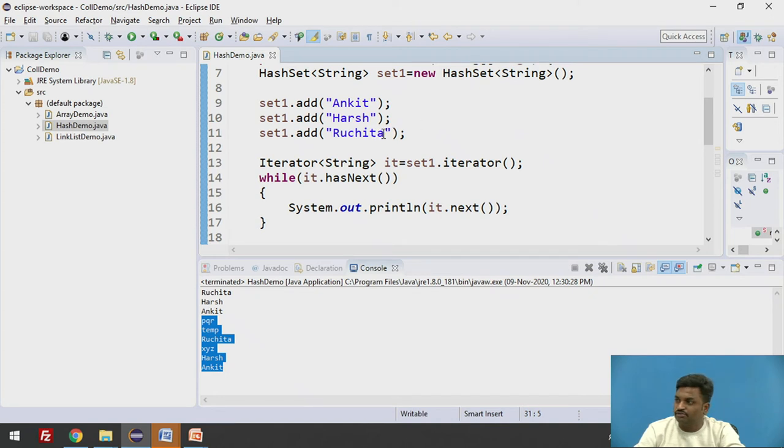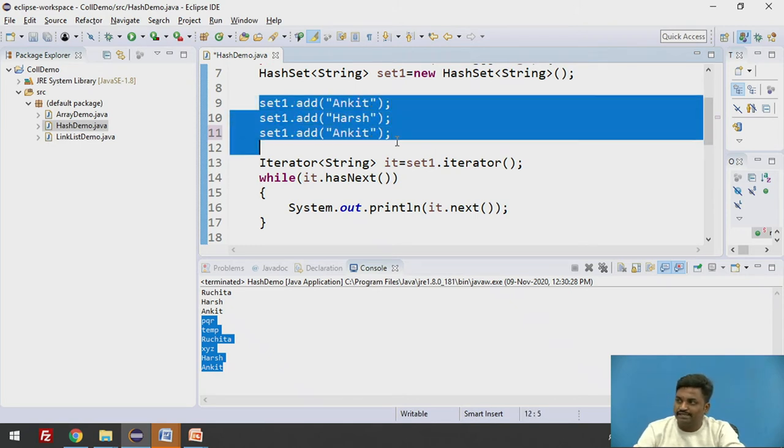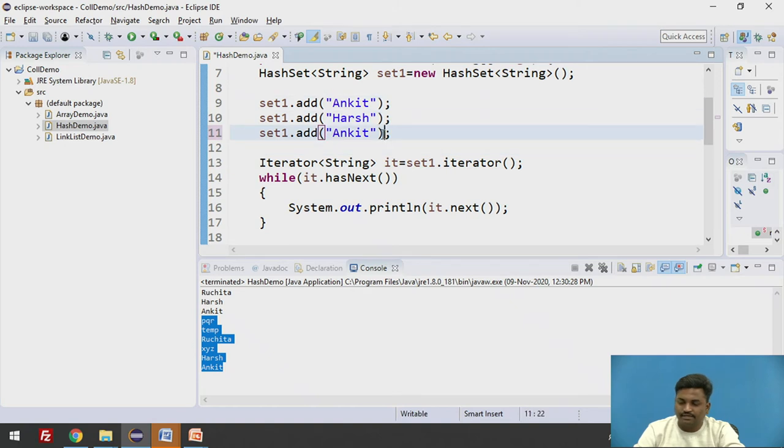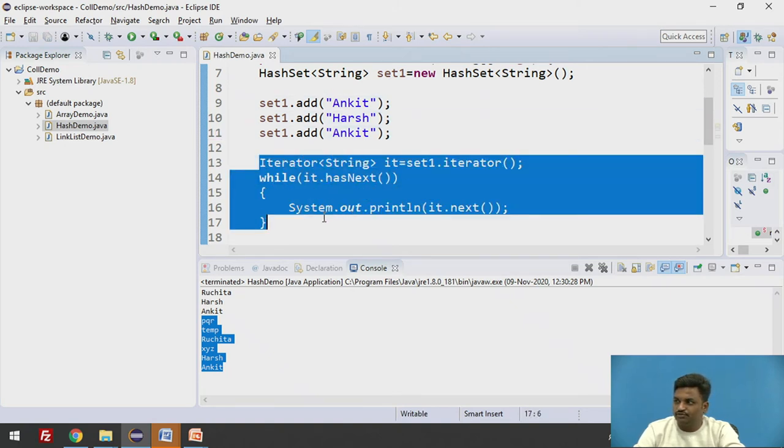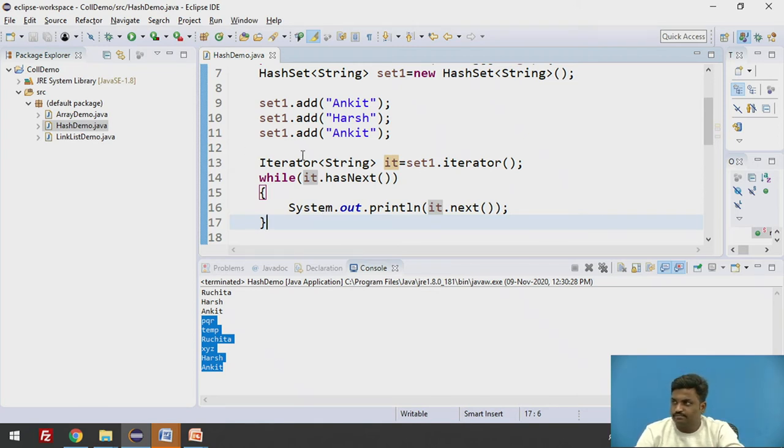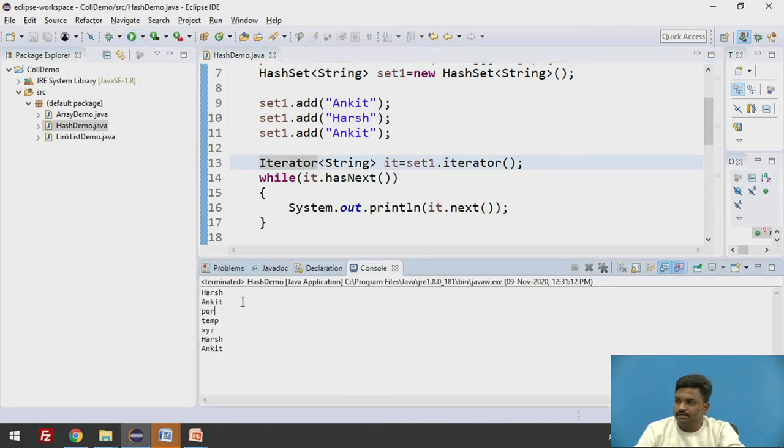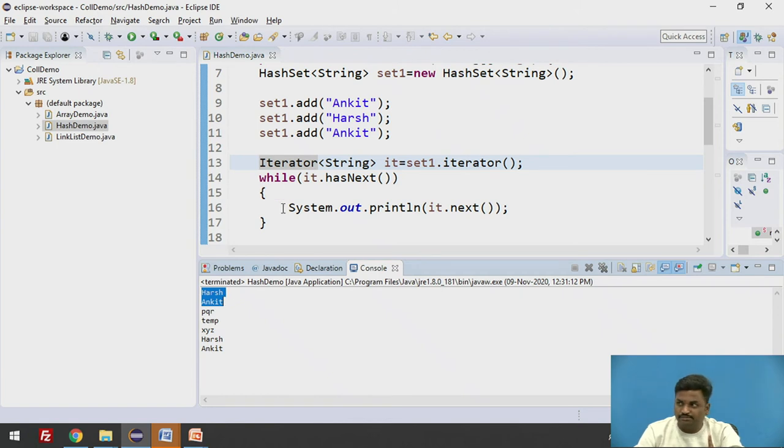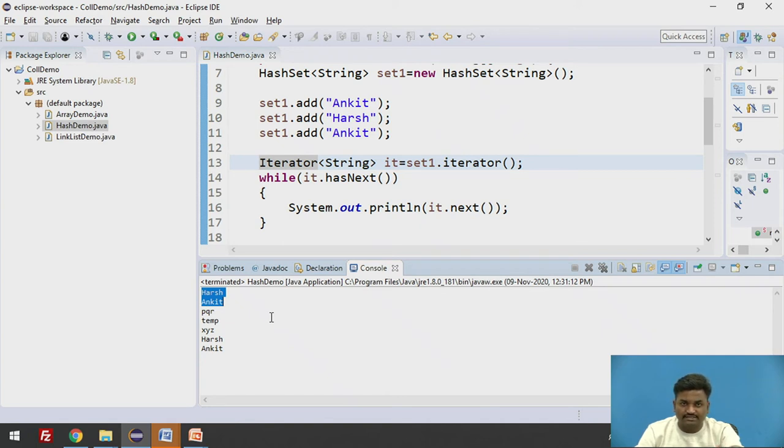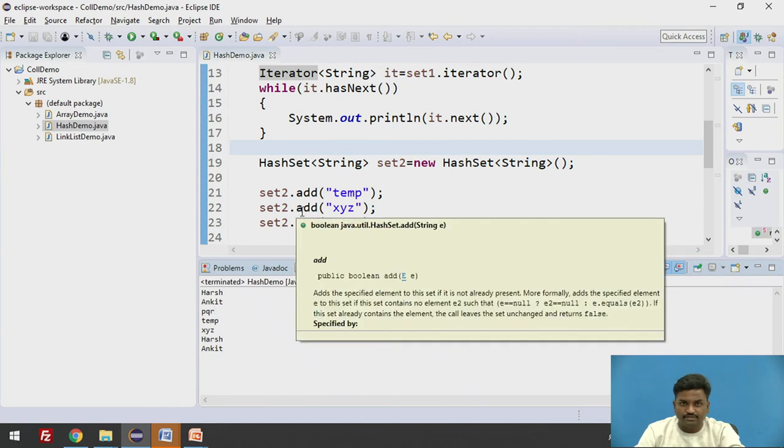Again we have talked one important principle about HashSet is that they don't allow duplicate elements. Let's test whether they allow duplicate elements or not. Let's remove this Ruchita from here and try to put Ankit once again. So now in our set1 we have two Ankits: Ankit, Harsh Ankit, twice. And when we display this using an iterator let's see Ankit is getting stored twice or only once. Run it. Here you can see in output, Harsh Ankit is coming only once in this particular while loop. So what is happening to second Ankit? It is getting ignored. That's the property of HashSet. It doesn't allow duplicate elements.